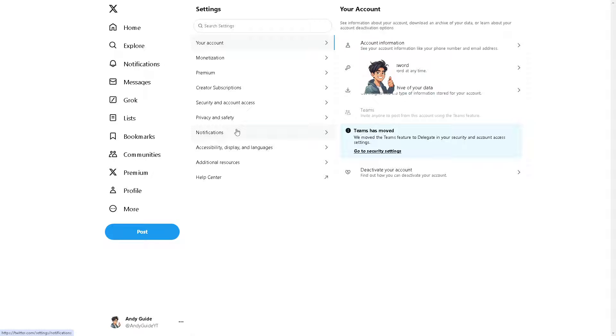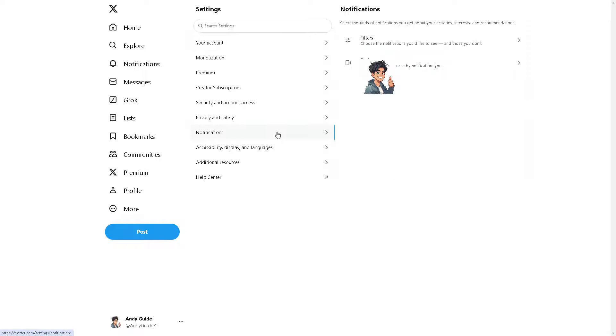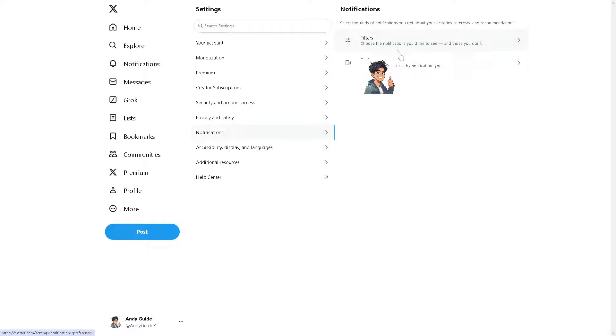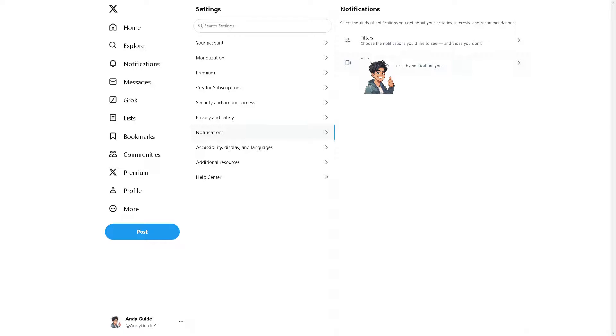Obviously click on the notifications to see if we can tweak any settings to delete any notification options. As you can see, you have the filters to choose the notifications that you would like to see and those you don't, and also you have the option to select your preferences by notification tab. But there doesn't seem to be an option for us to delete here, like delete all notifications. You can't have it here in Twitter or X.